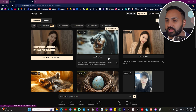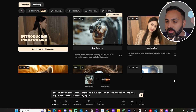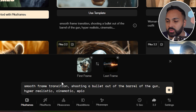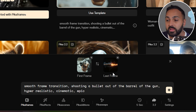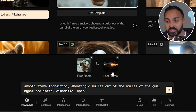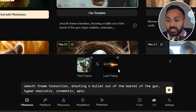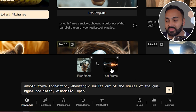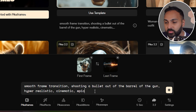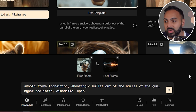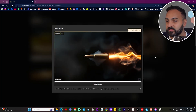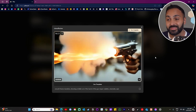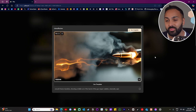When we click a template and hit 'use template', it'll show you what was used. The first frame was the actual gun and the last frame is the bullet being fired out of the gun — there's also a prompt included. And there you go, it shoots the gun and now it's following the bullet. This is actually an incredible example.